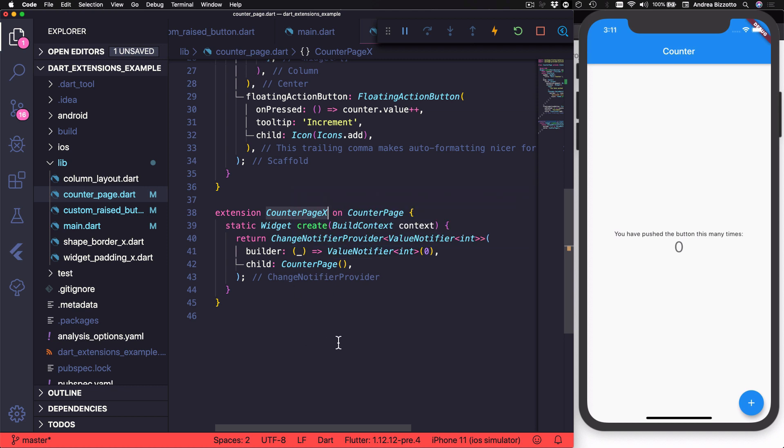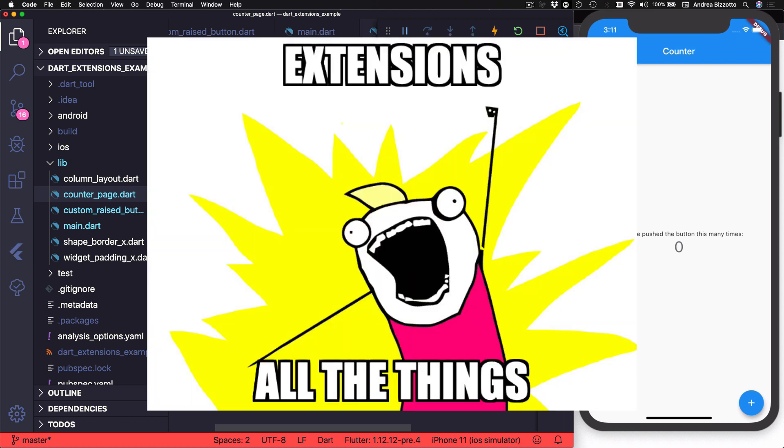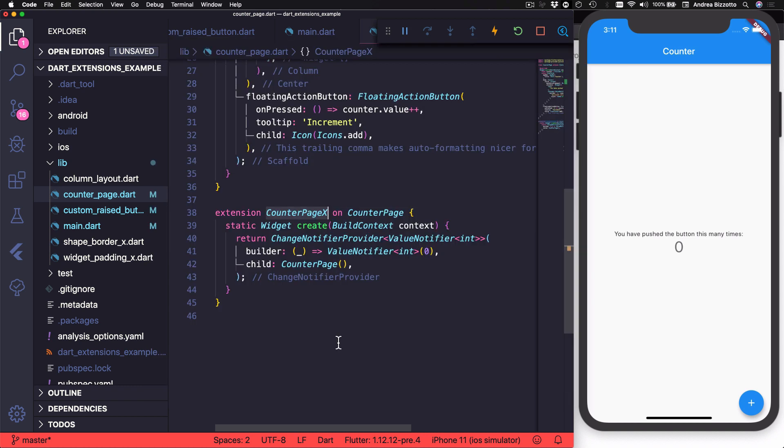And now that we have seen all these examples, you may think that extensions are the next big thing and want to use them everywhere. Well, not so fast. And I want you to keep in mind that just because you can use extensions, it doesn't mean that you should use them everywhere.